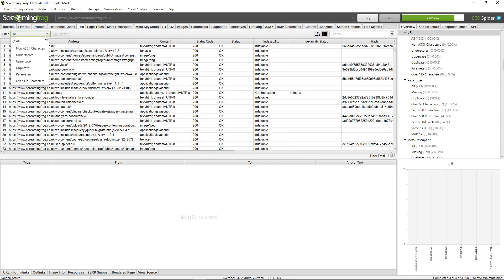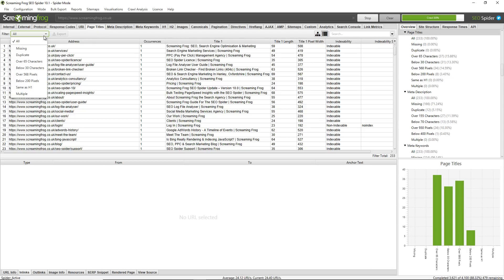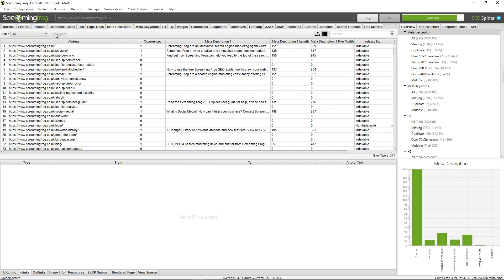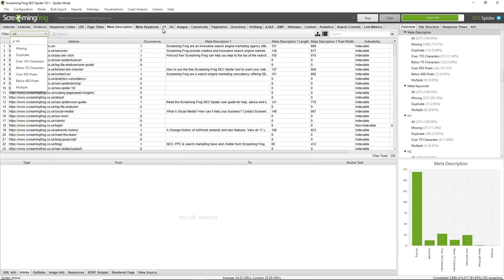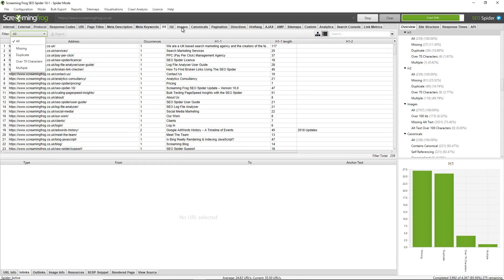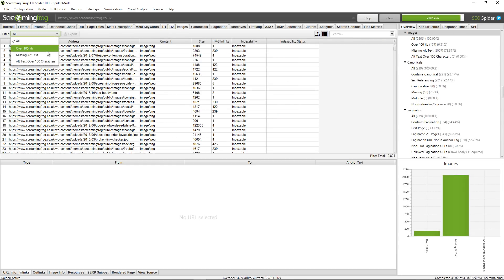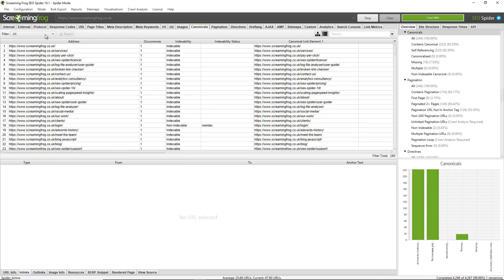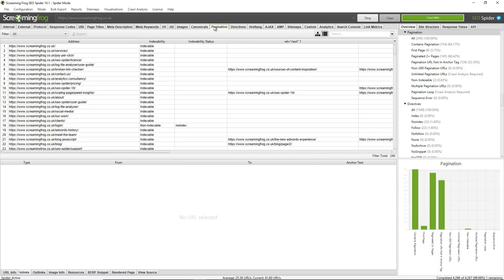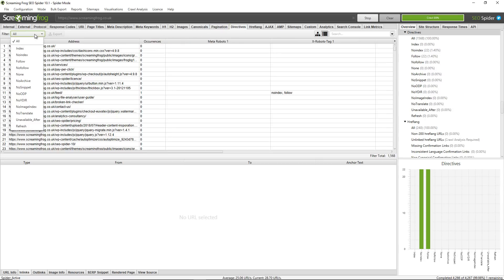There are URL issues — common issues like non-ASCII characters, underscores, uppercase characters, and duplicate pages. Common issues with page titles: missing page titles, duplicates, particularly long or short page titles. The same with meta descriptions, headings, and images — things like missing alt text or particularly large images. You can also view various issues with canonicals, pagination, and directives such as noindex and nofollow.